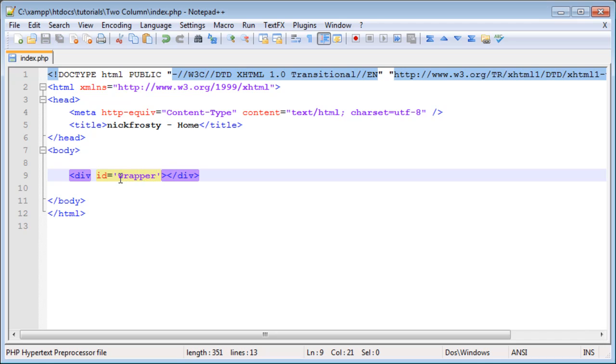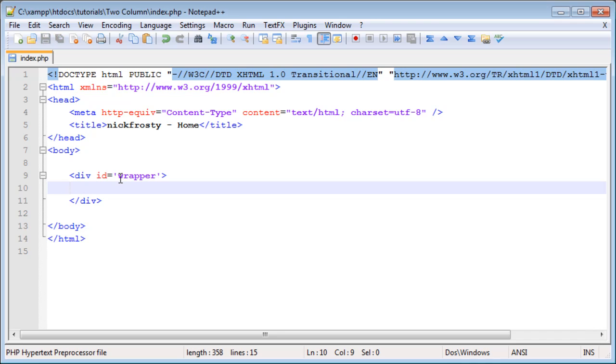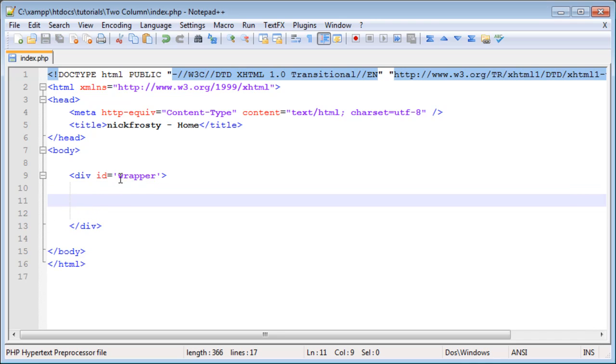The wrapper div is going to be our primary container for our entire site. The reason for this is because if we don't have this wrapper container, there are certain styles we really can't apply to the rest of the site such as centering the page or setting a width.